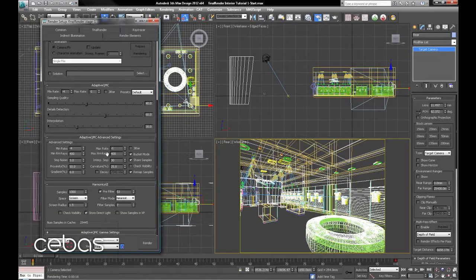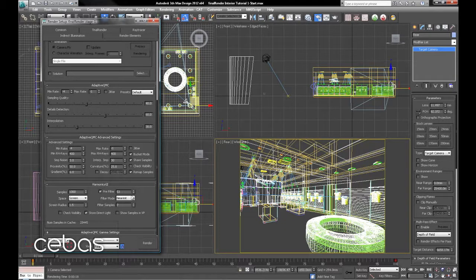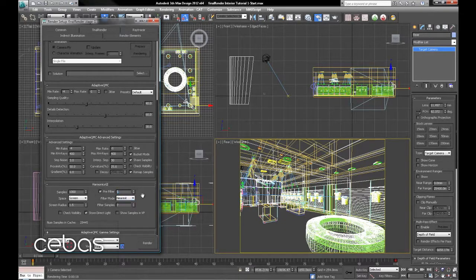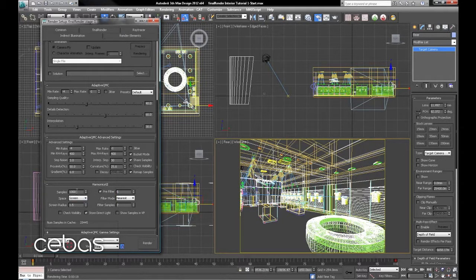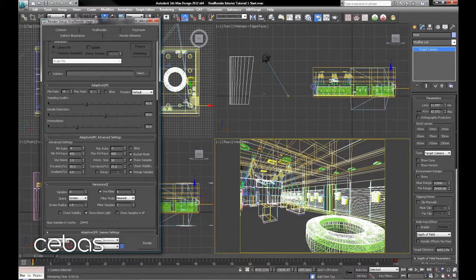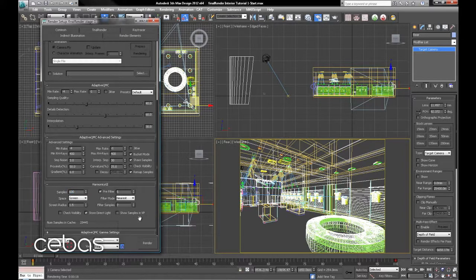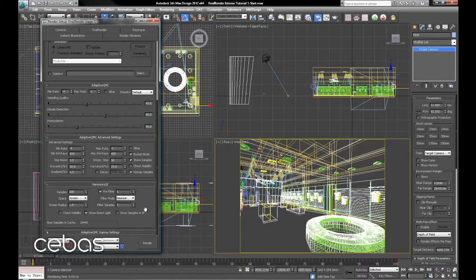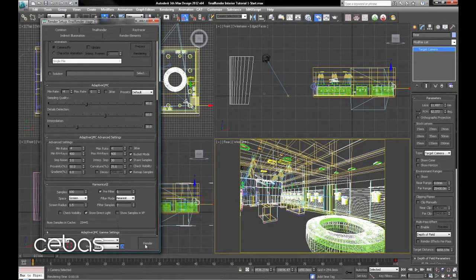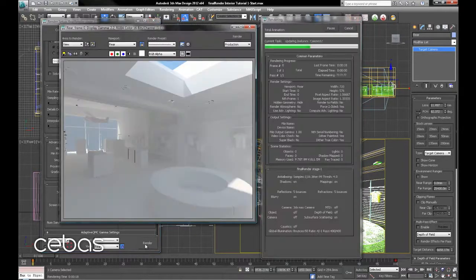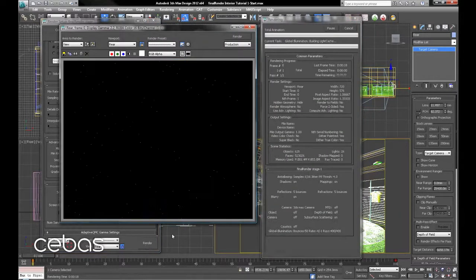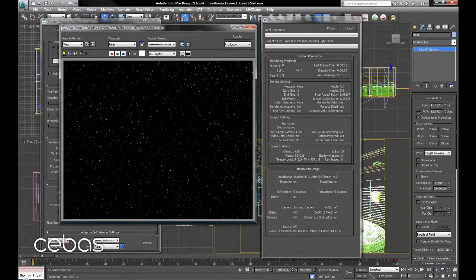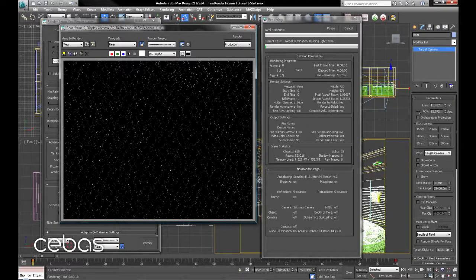Minus 4, minus 1 for the min and max rate, 400 for the samples. Pre-filter I would drop to 5 and maybe drop the samples to 600. We'll just render there. We'll come back to this in a second when it's done.